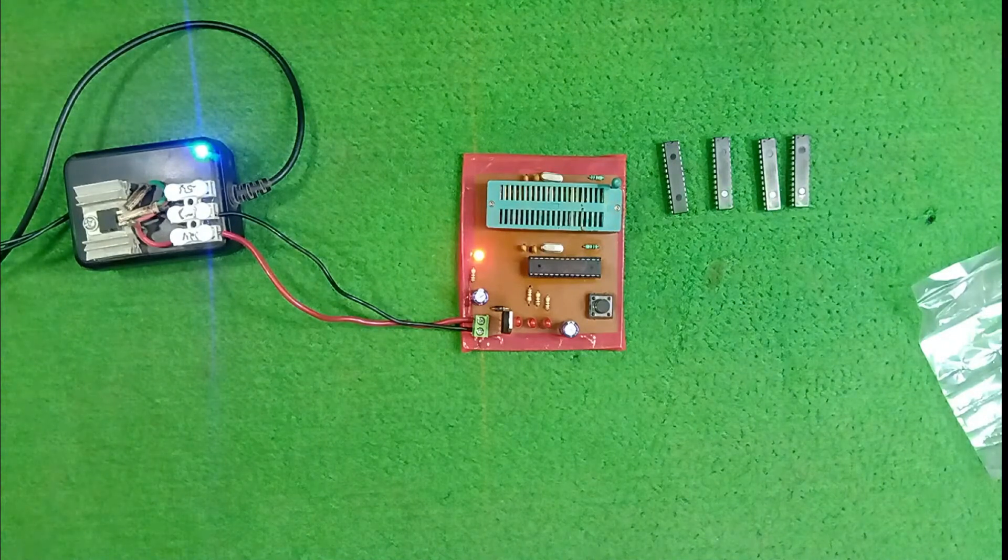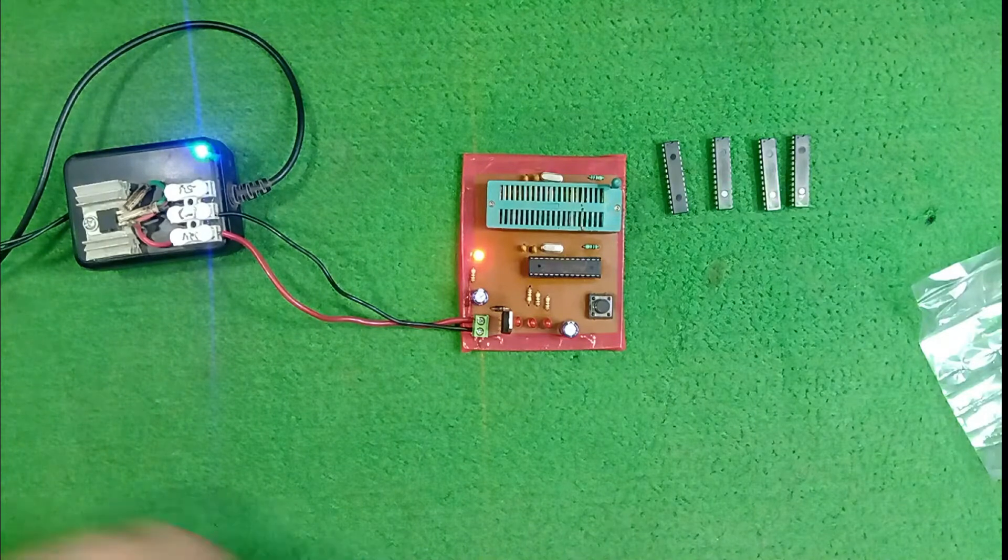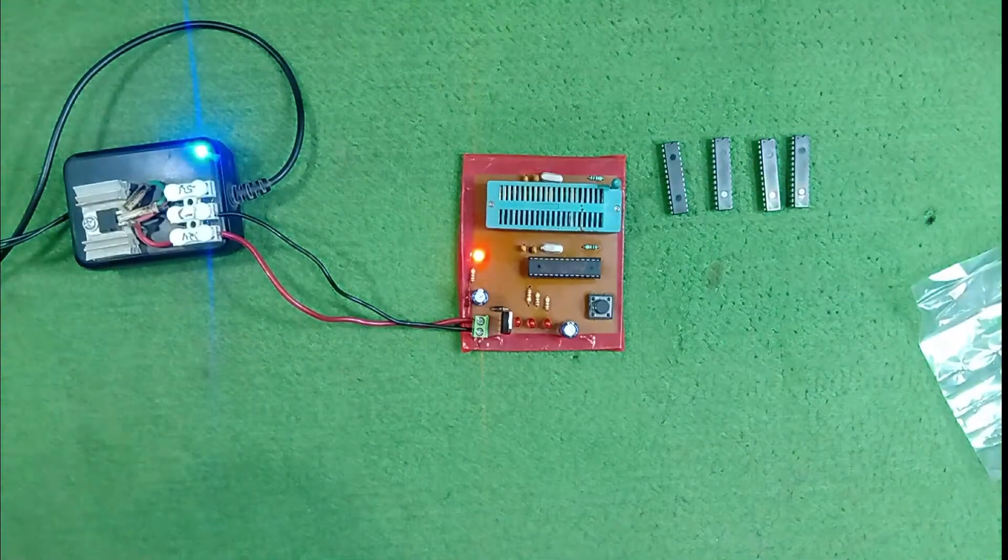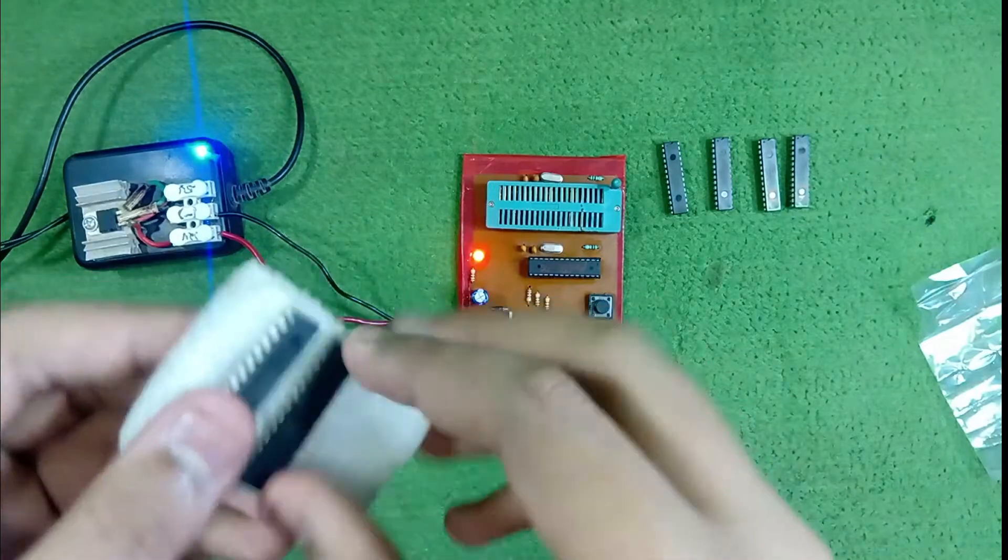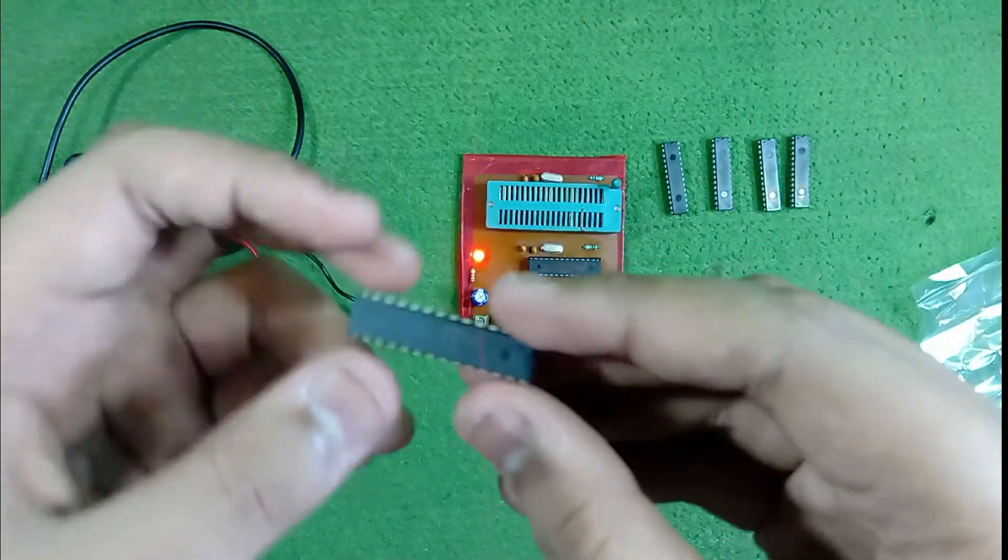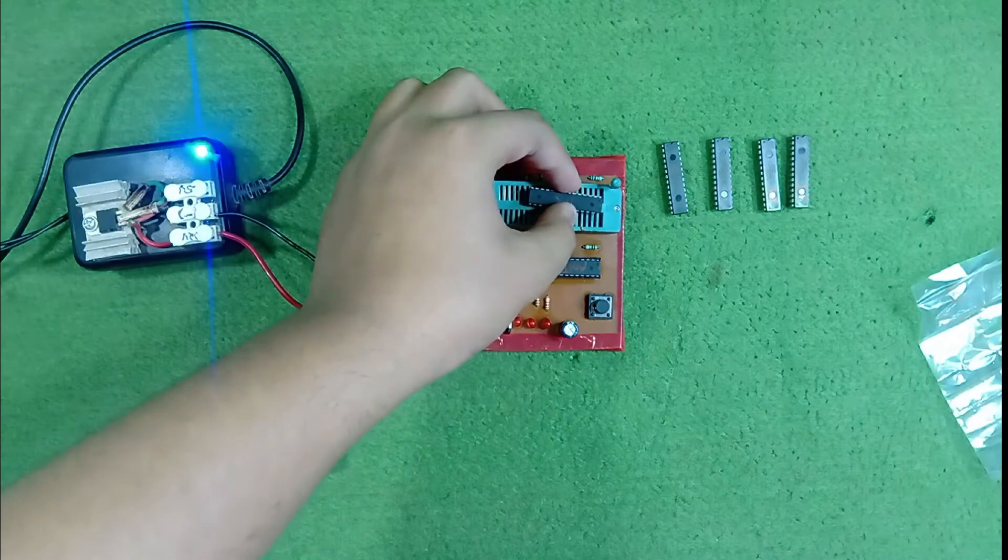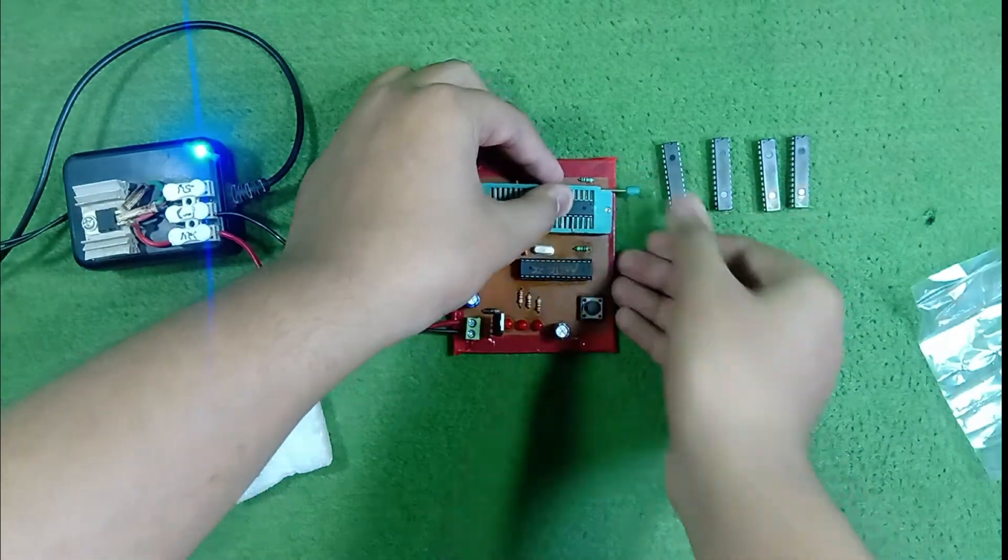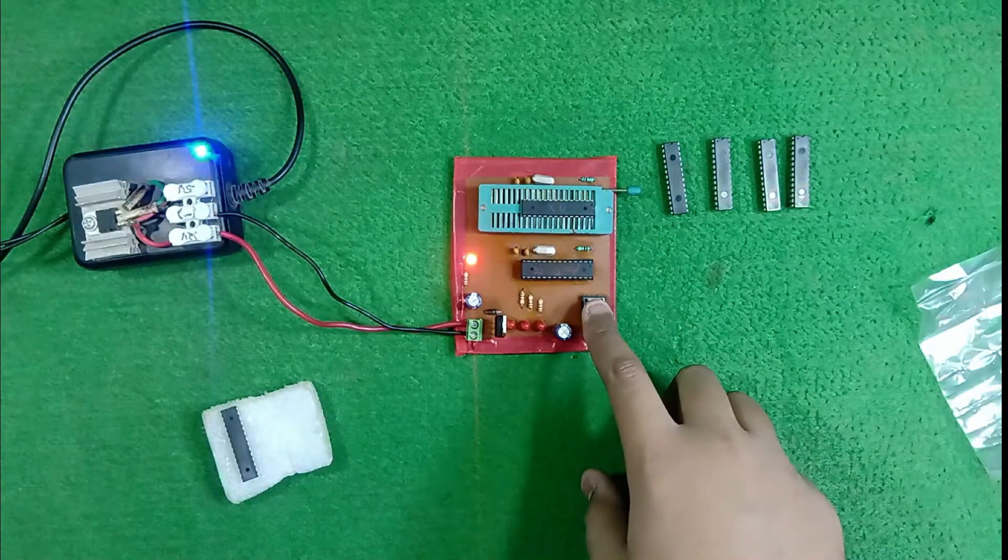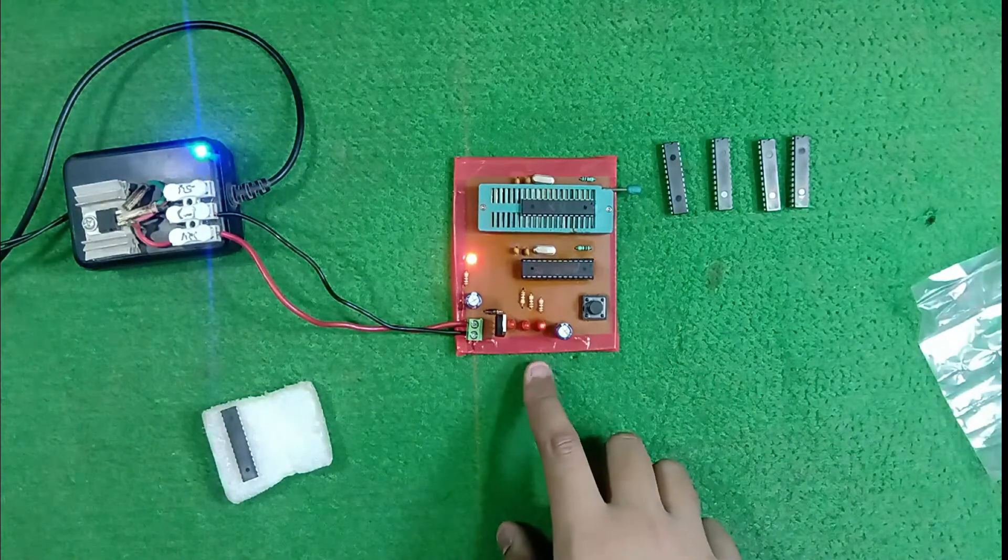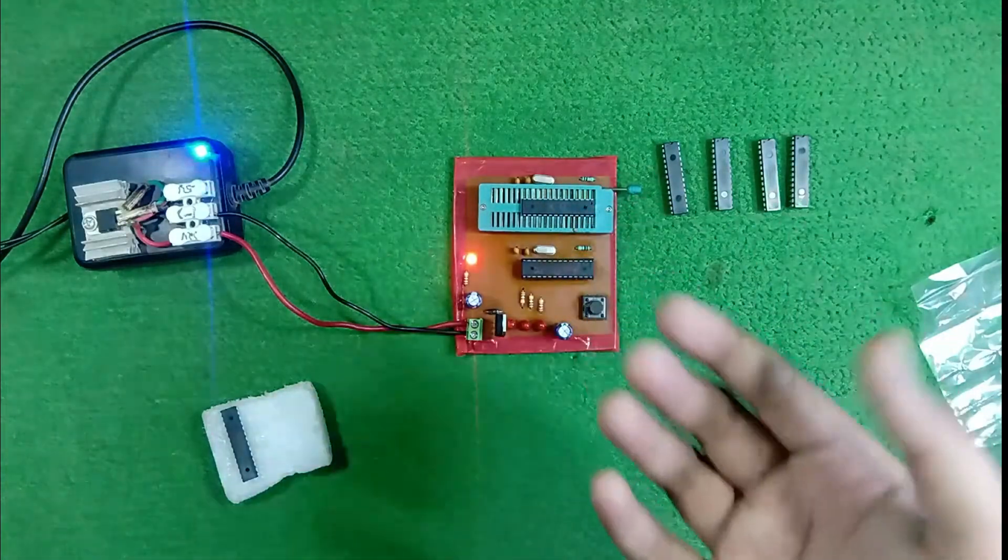Here, I have some damaged IC. Some damaged ATmega 328 IC which is not working properly. So when you put this IC in ZIF socket and push this button, only one LED is blinking, which means our IC has some defect or our IC is damaged.